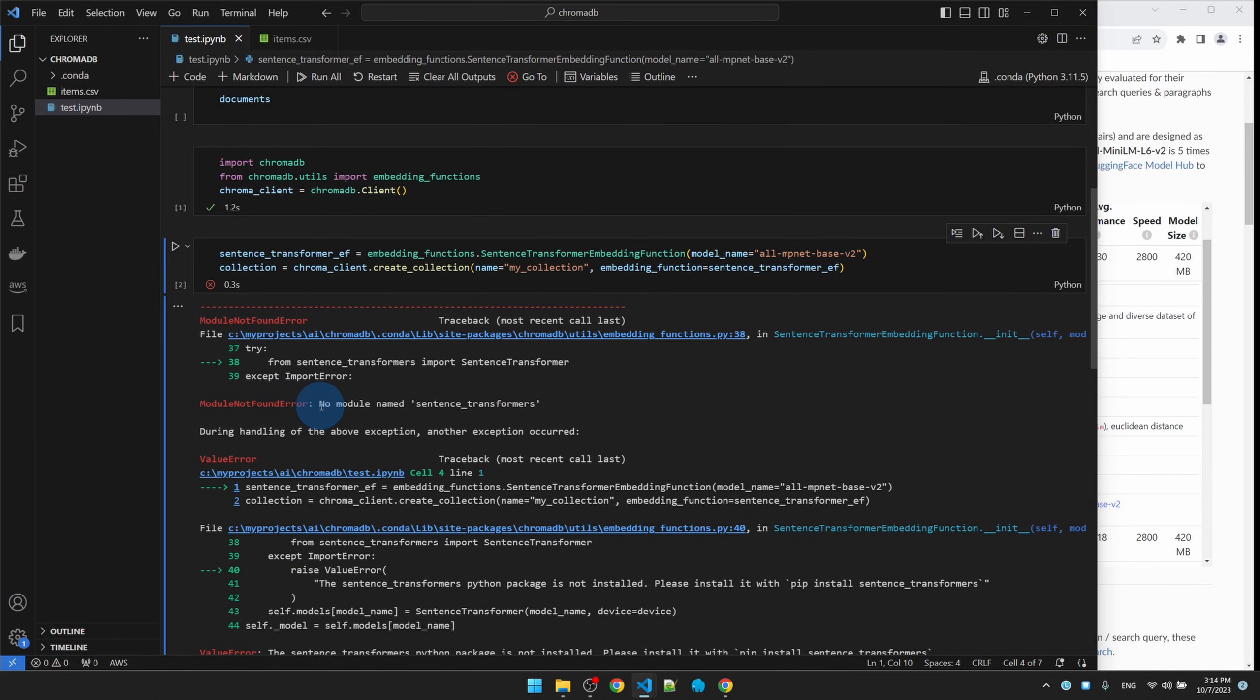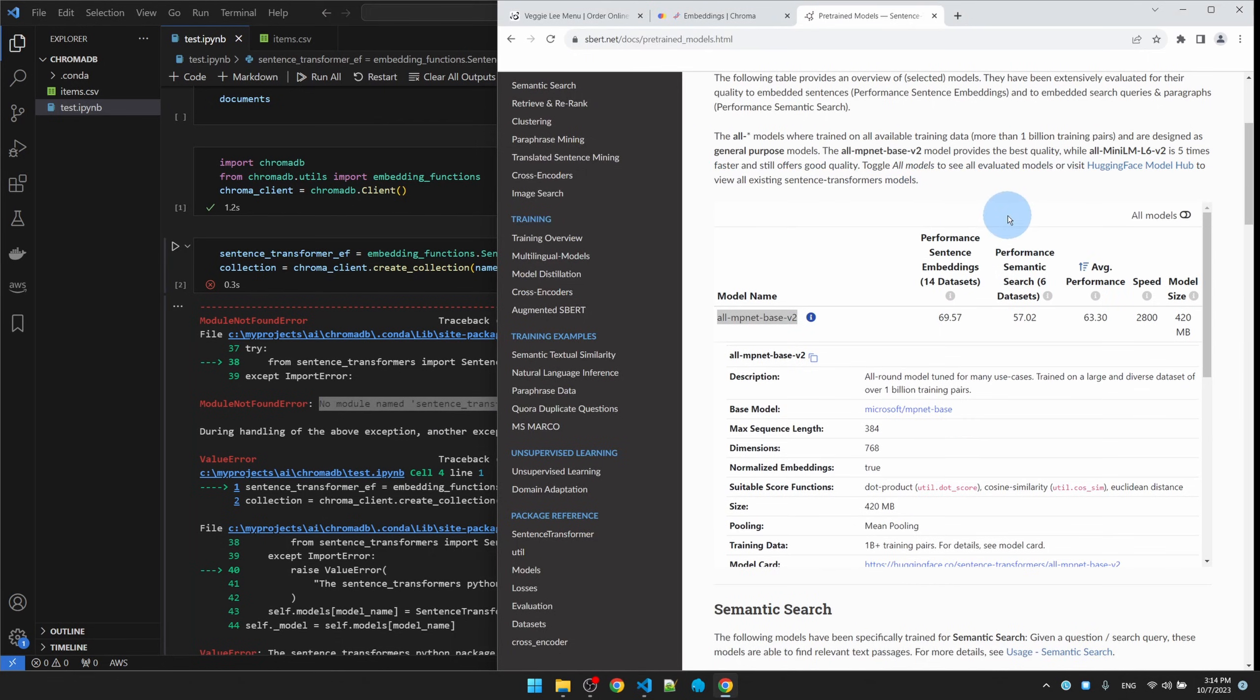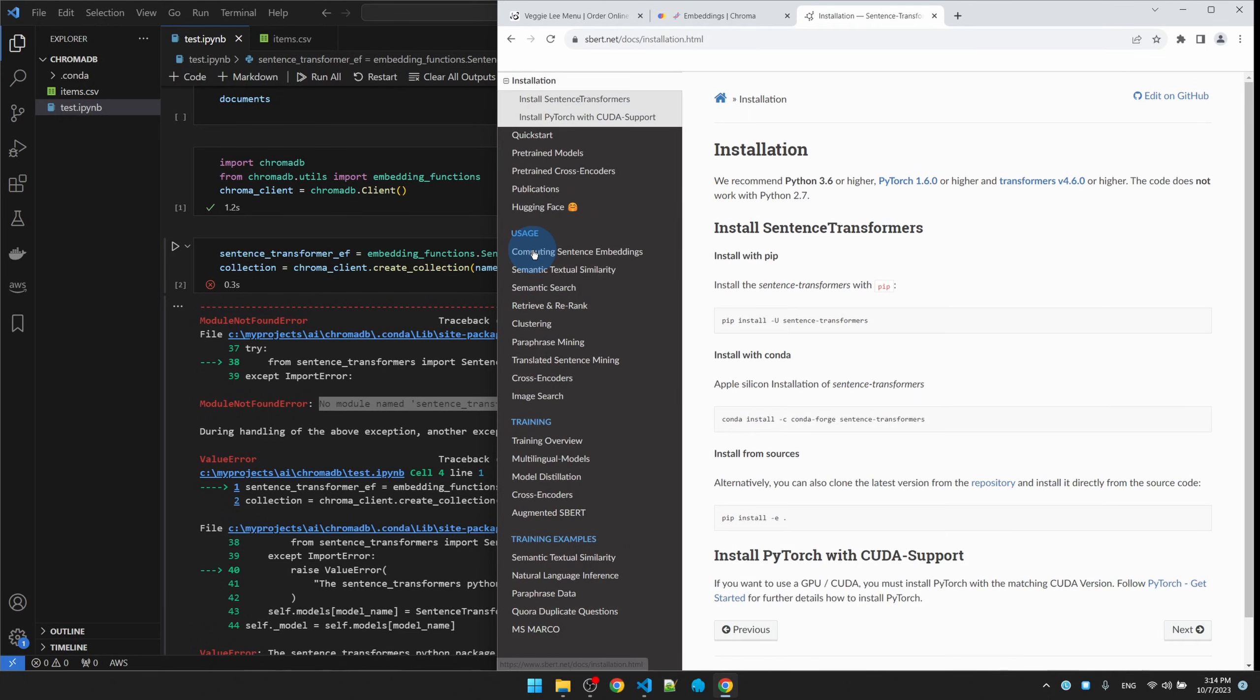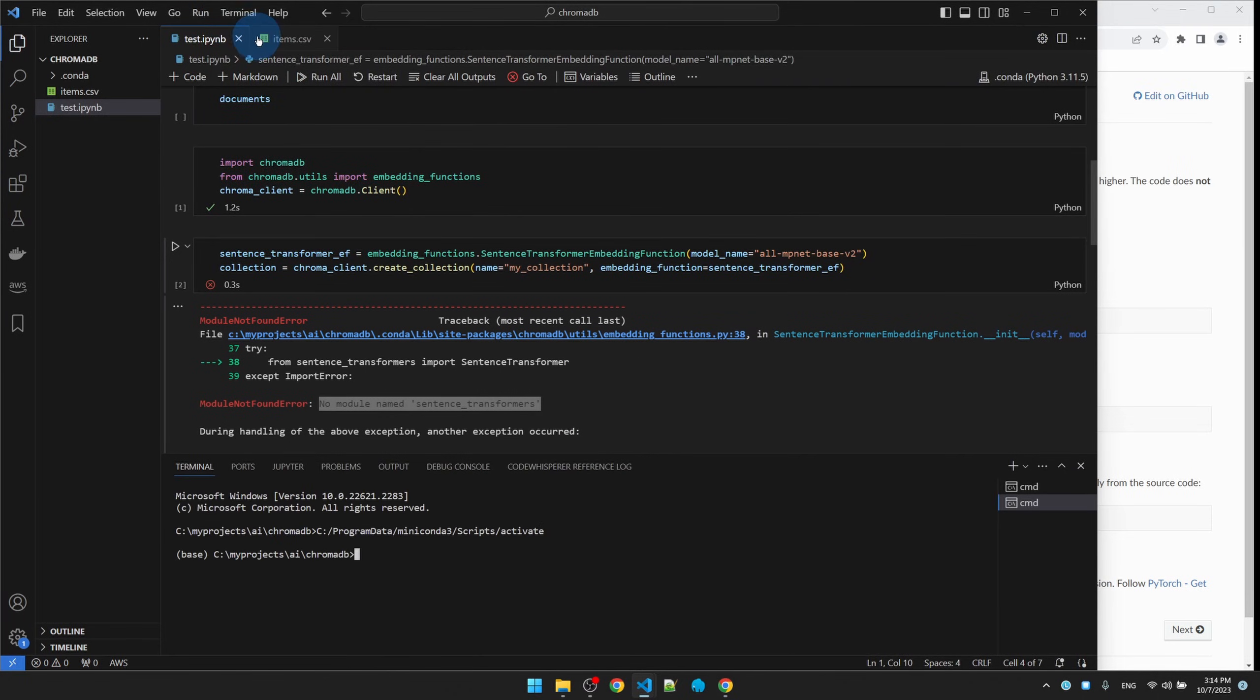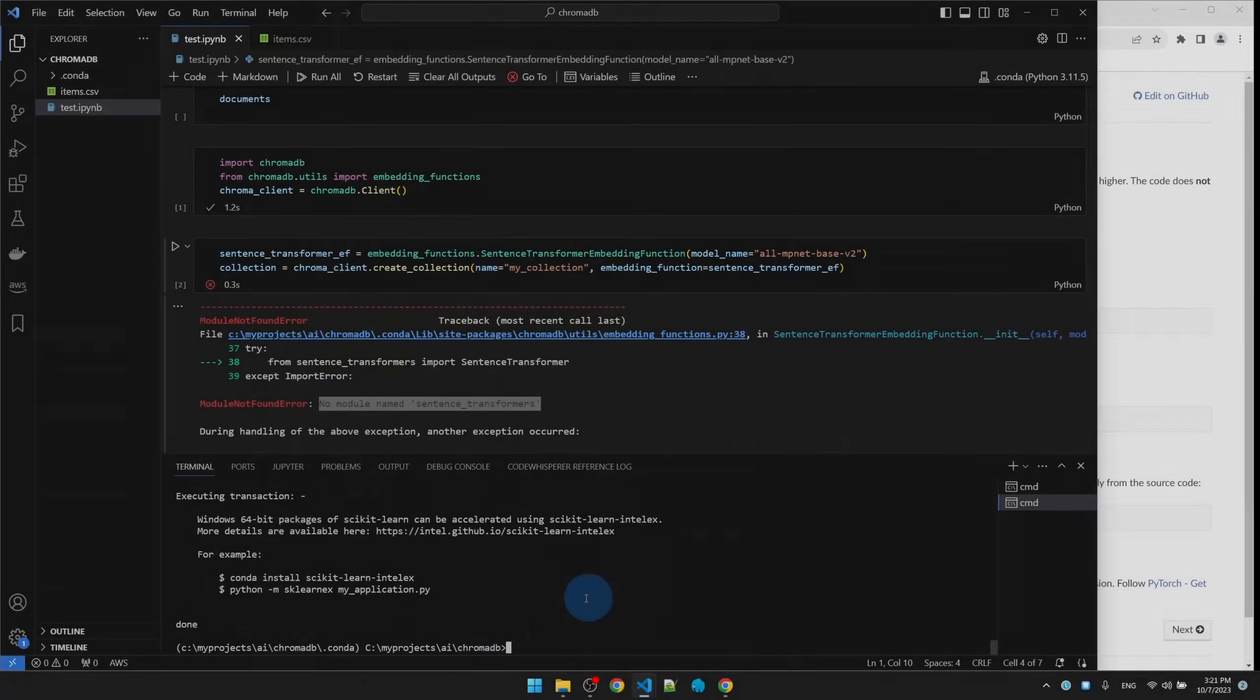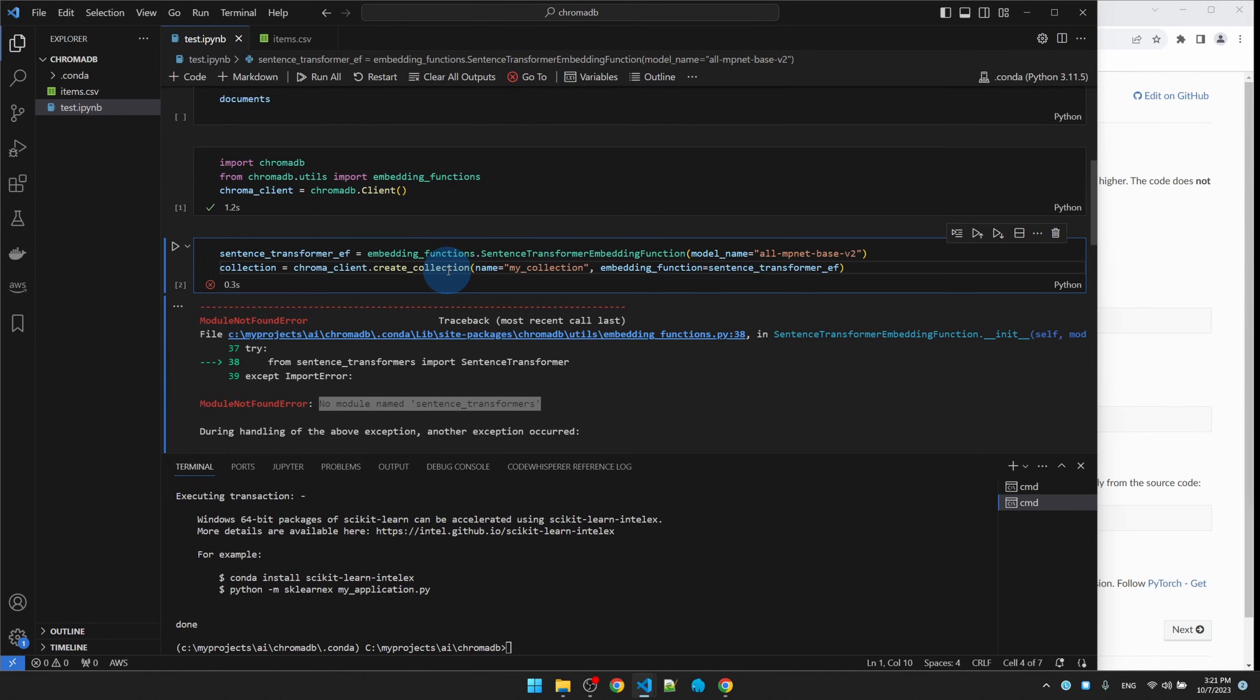We see an error, we see an error that says no module named sentence transformers. I think this is something we need to install. Let me go back to the export page. Since I have Conda, I'm gonna run this command. Bring my terminal back. Run the command. Okay, that took a few minutes but it's installed. Now let's try to run this again.